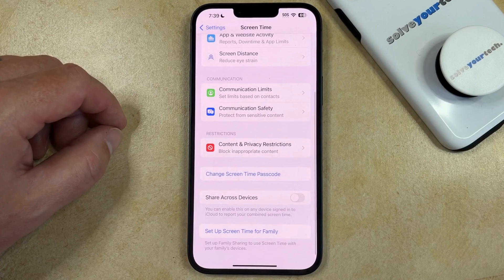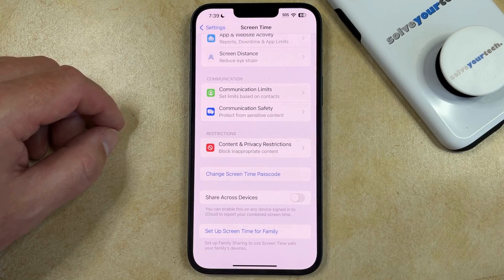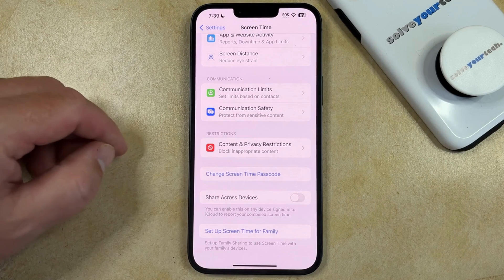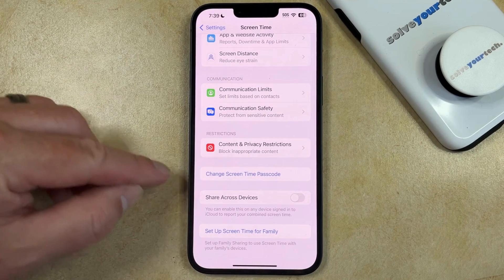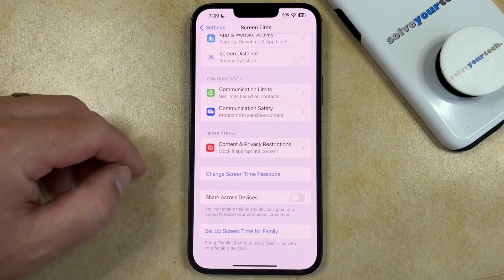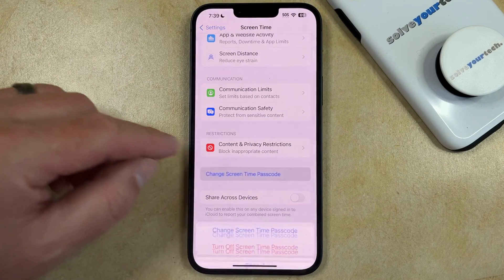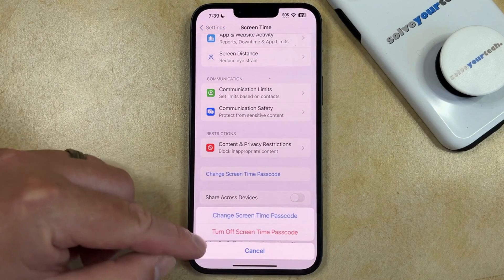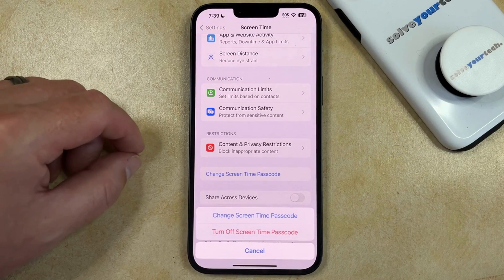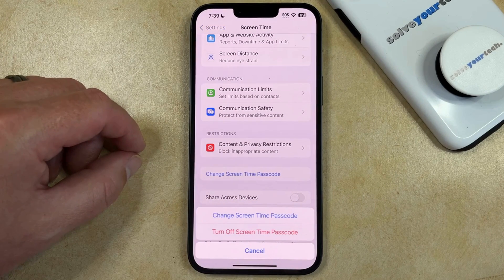And now the Screen Time Passcode is set, so if you want to change it or turn it off, you can just tap the Change Screen Time Passcode button, and you'll be able to choose the option that you would like to use.